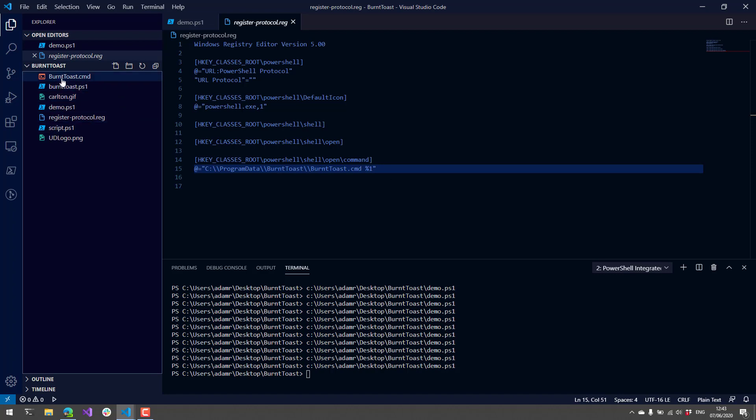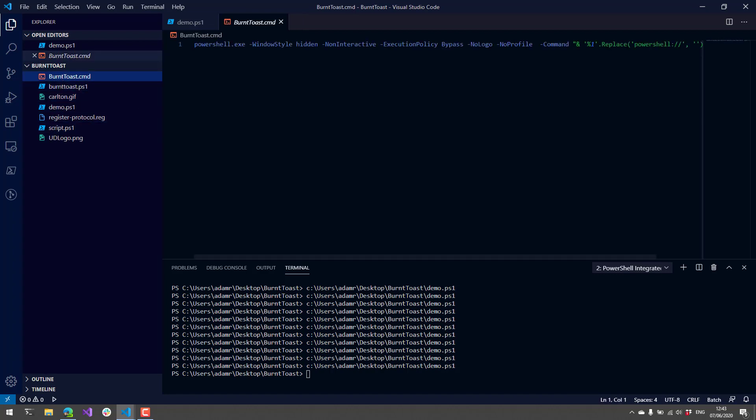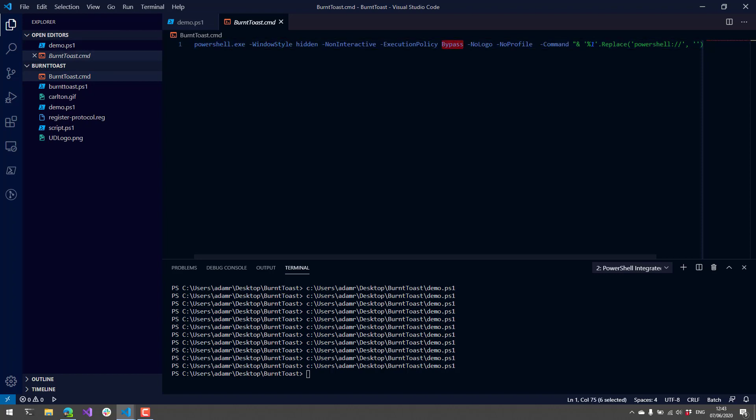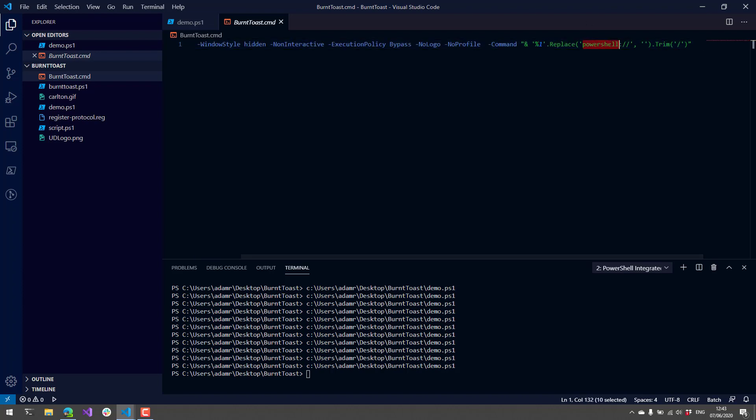Inside my BurntToast.cmd file, you can see I'm just pretty much calling PowerShell.exe with a hidden window, bypassing execution policy, and then I'm grabbing the first parameter that's passed, which is going to be the full protocol handler URL.